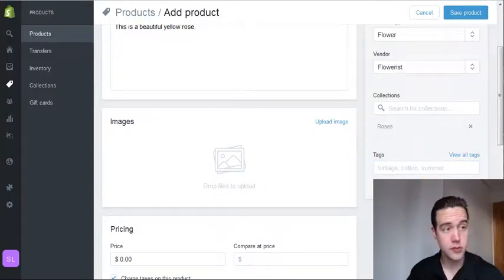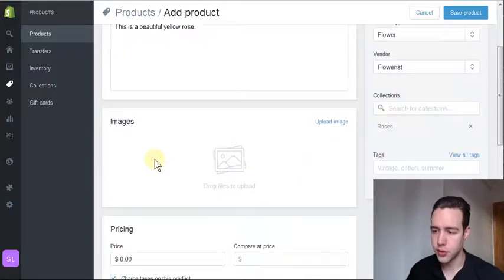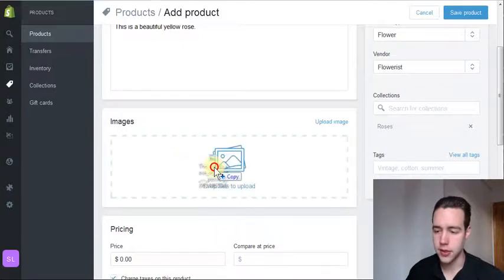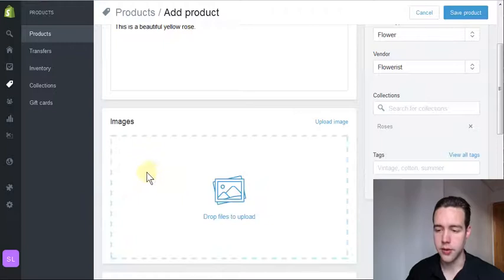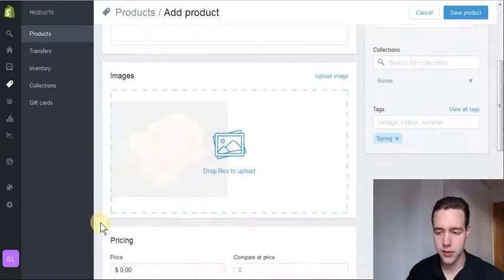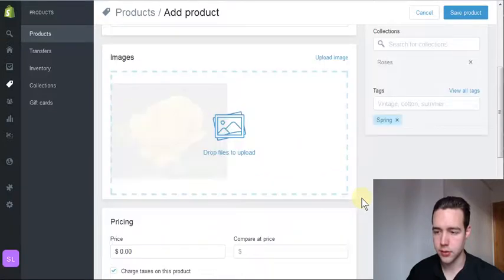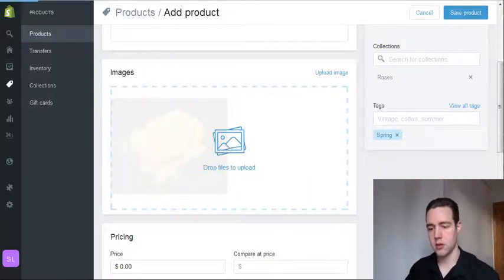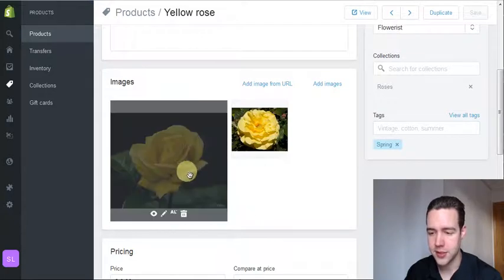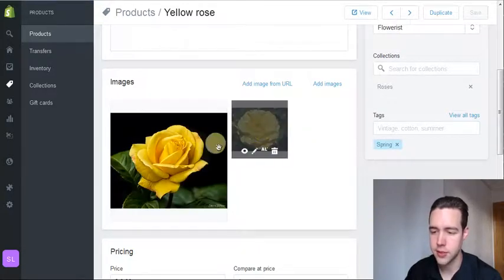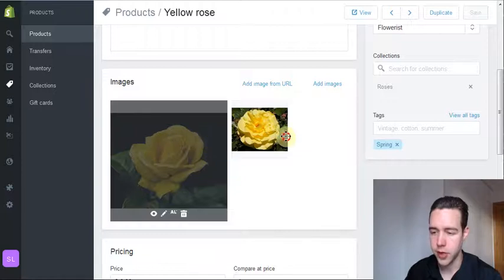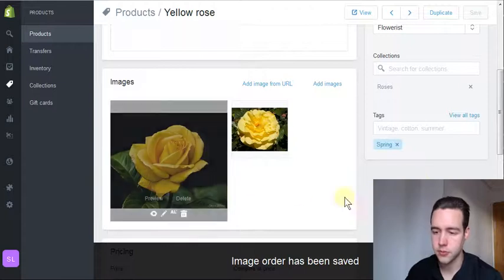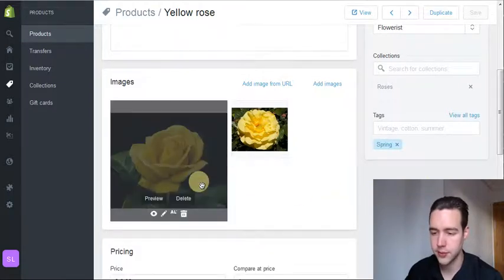The next big thing in adding a product will be to add images. This is very easy—you just need your images and you can drag and drop them. Here's our first image. It might take a while to upload. Here are our images, so this is our primary image and this is our secondary image, and we can switch from primary to secondary like this. On the product page, this will be the first image shown and this will be the alternative image.